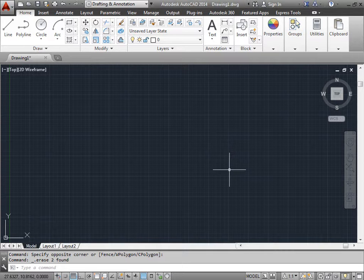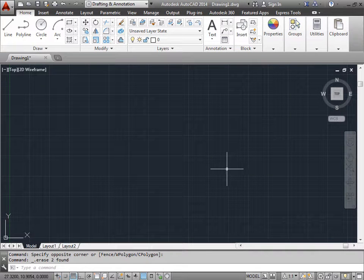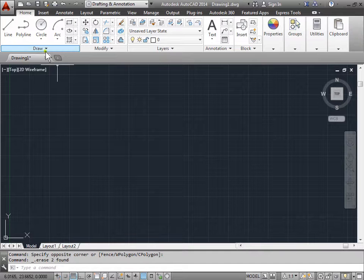Drawing arcs. Let's take a look at how to draw an arc.